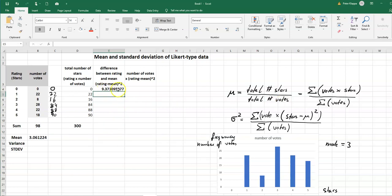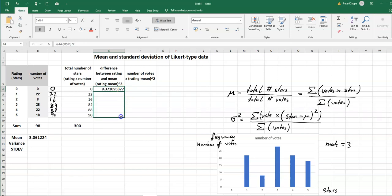So that's the first square for a zero rating and now I can do that for all the other cells. I can drag it down and I get my square of distances.